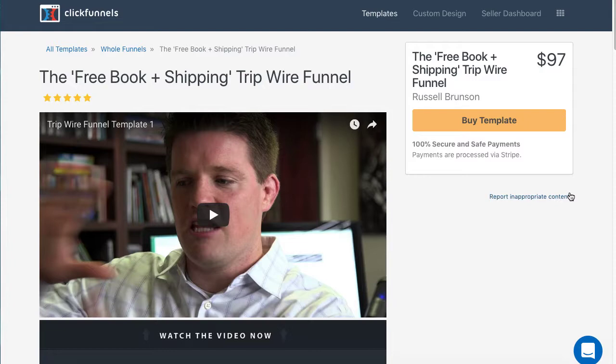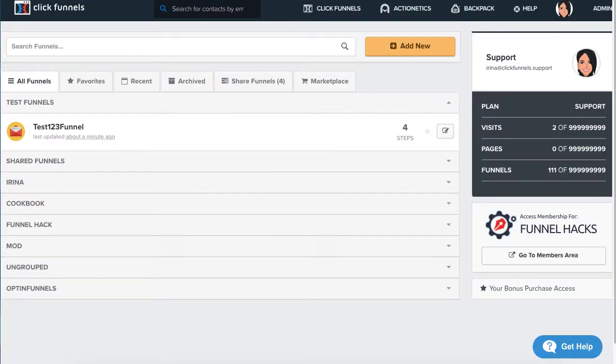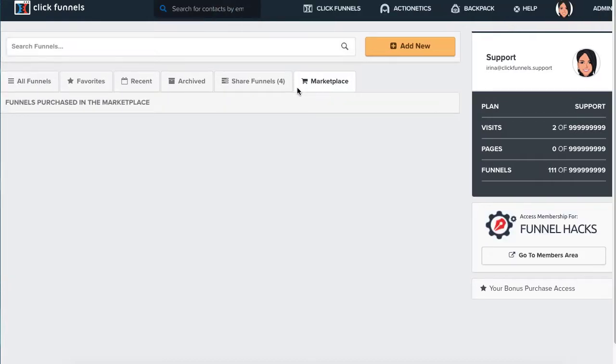For example, if you purchased this funnel from marketplace, you will then log into your ClickFunnels account and go under marketplace where you would find your marketplace order.